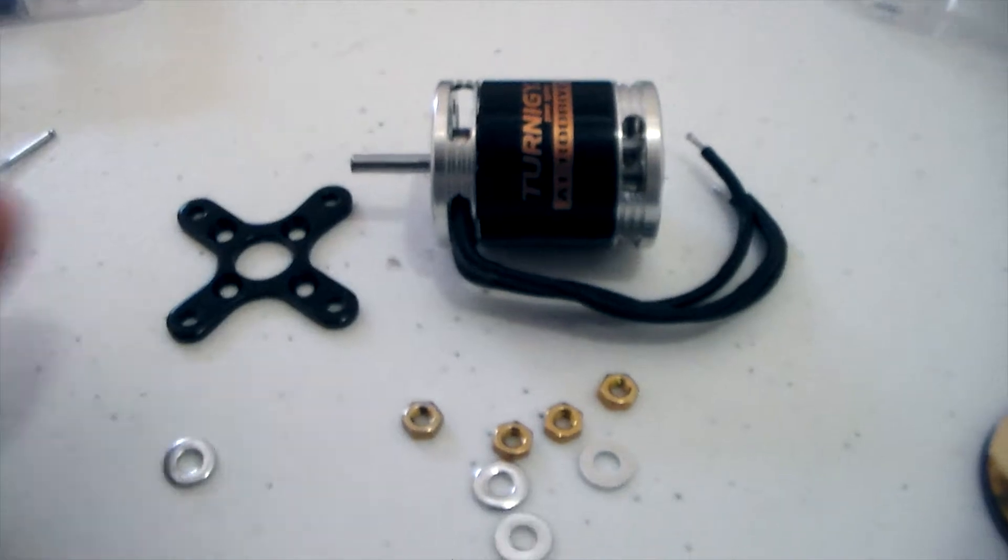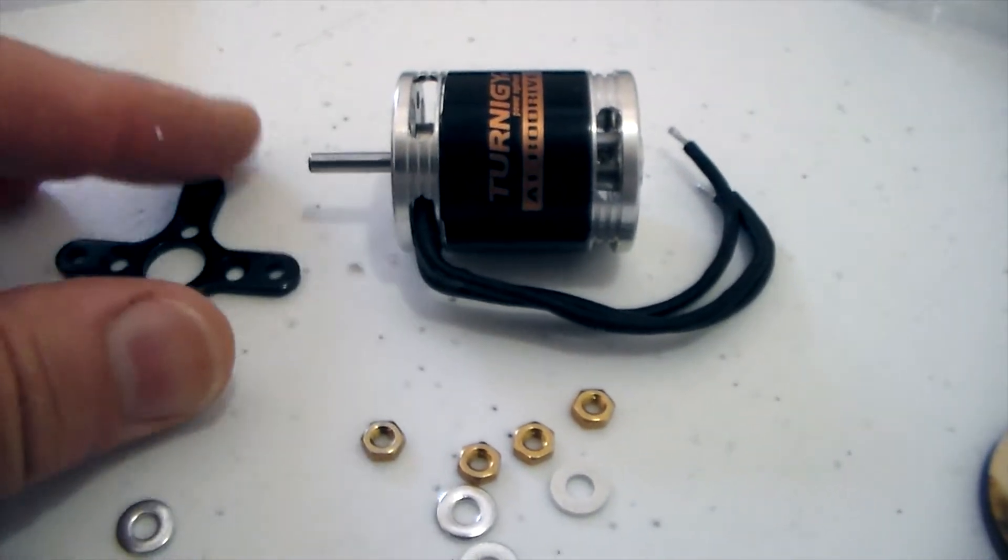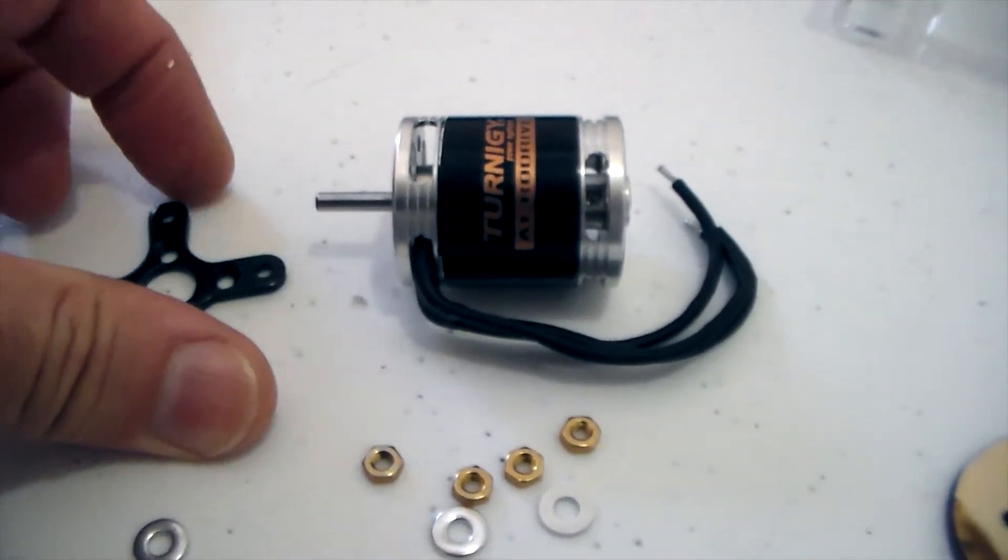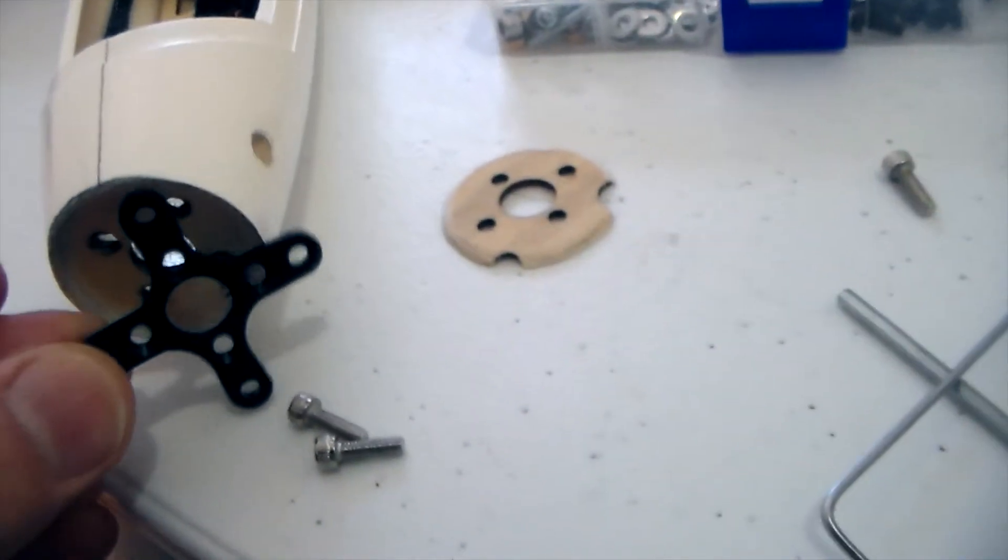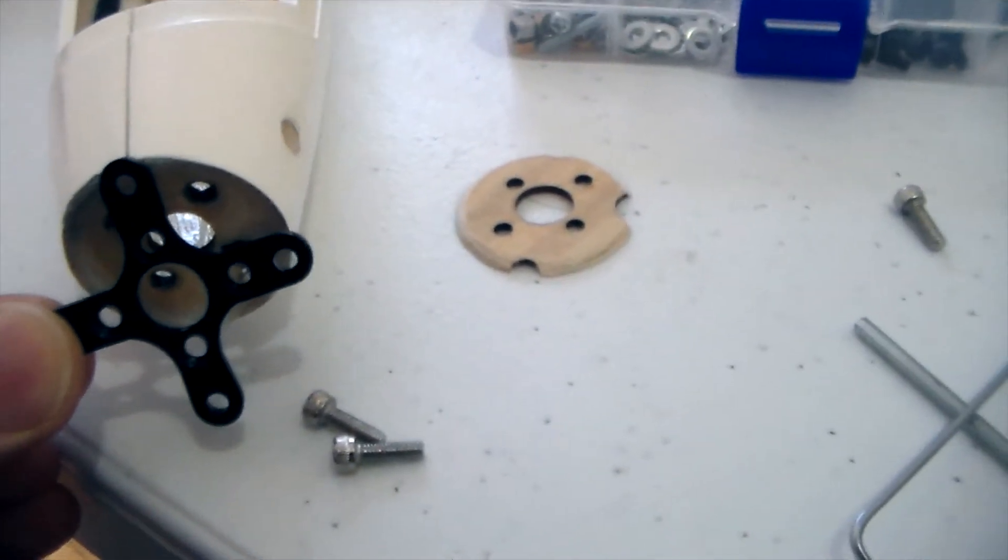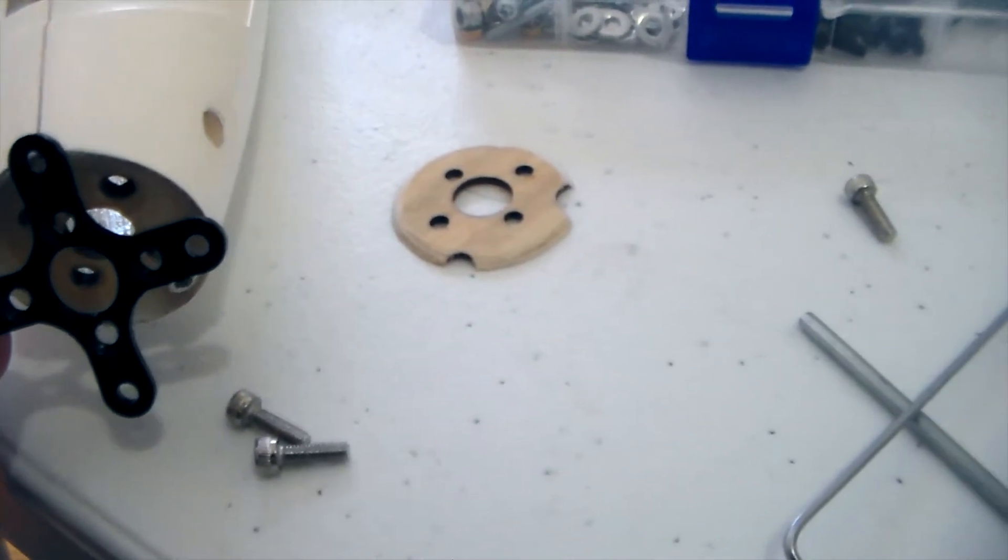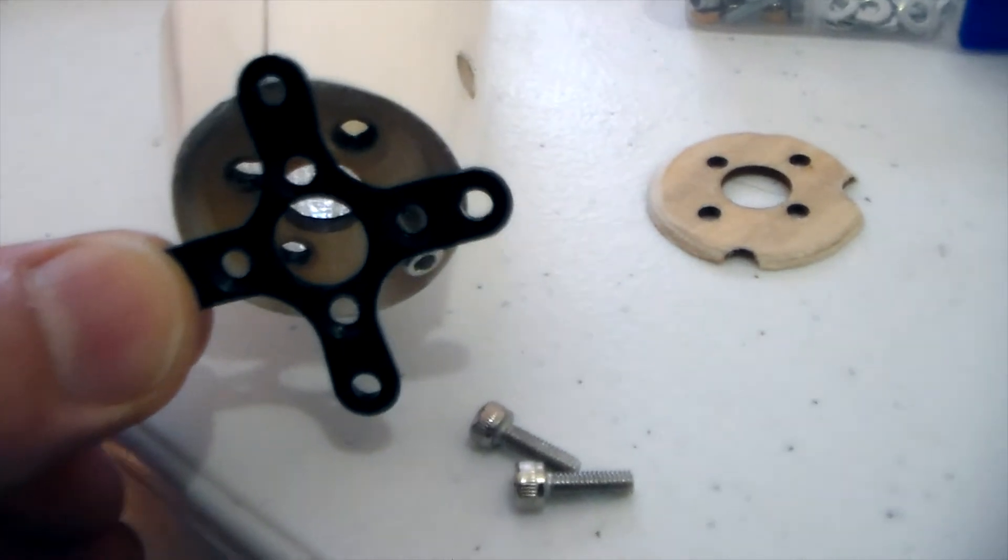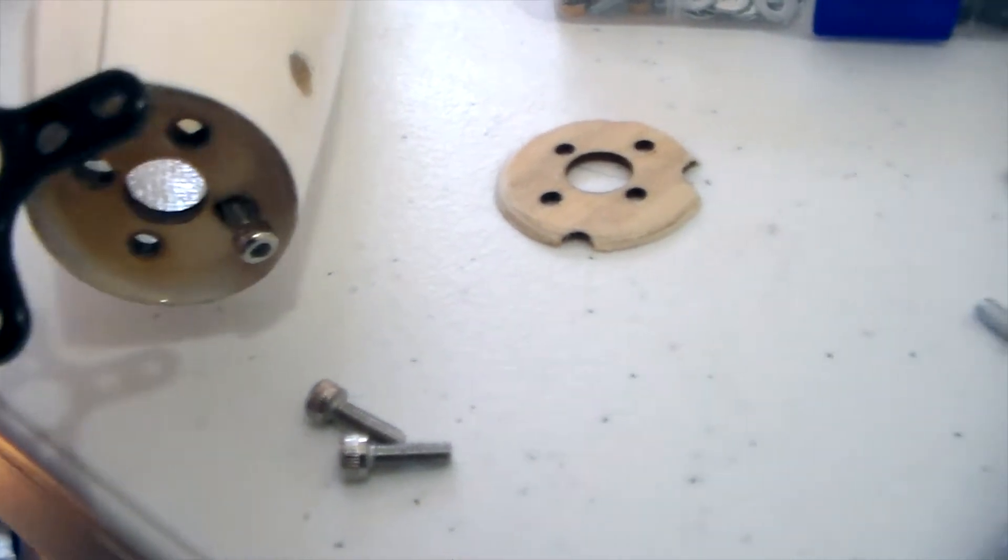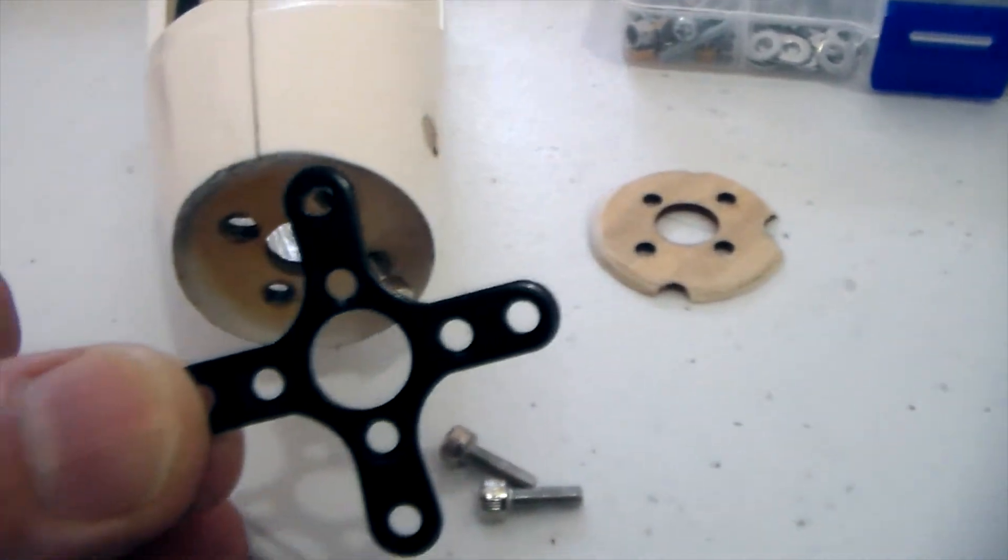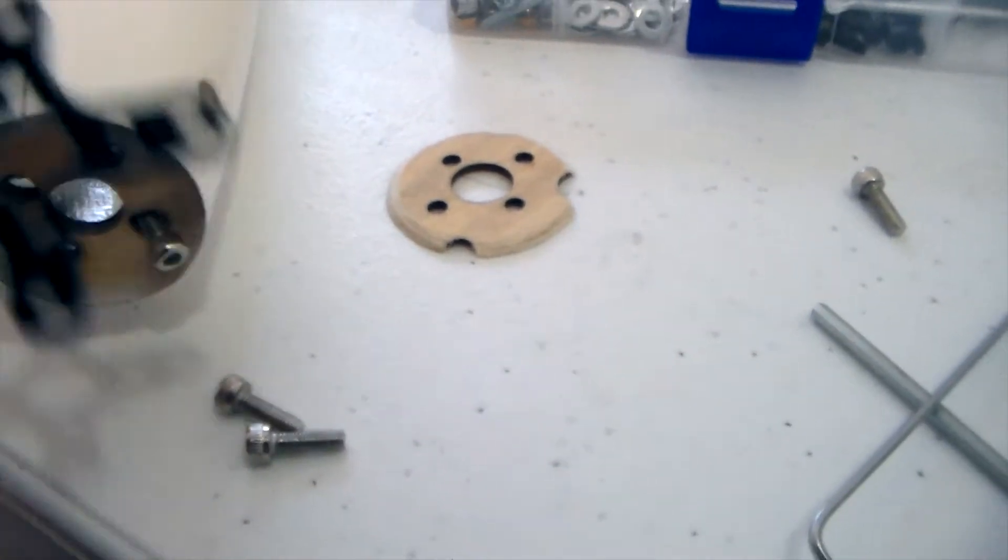What I'm also going to use is the reinforcing mount that they supplied, but because it's too wide what I'm going to do is basically just cut it down to fit inside the disc there. So basically just cut it outside the mounting holes.